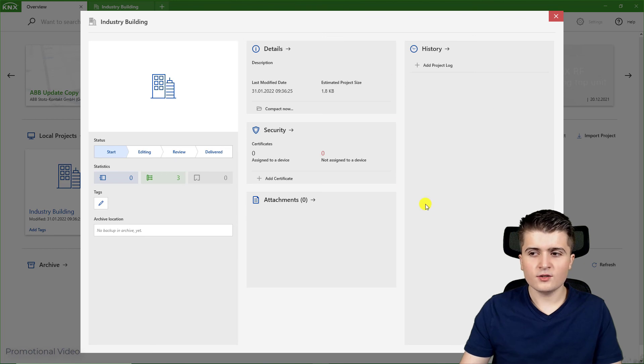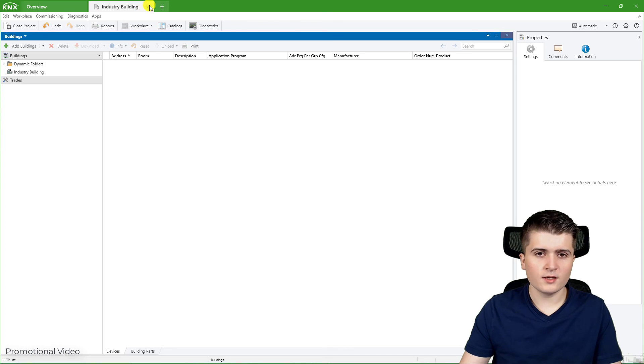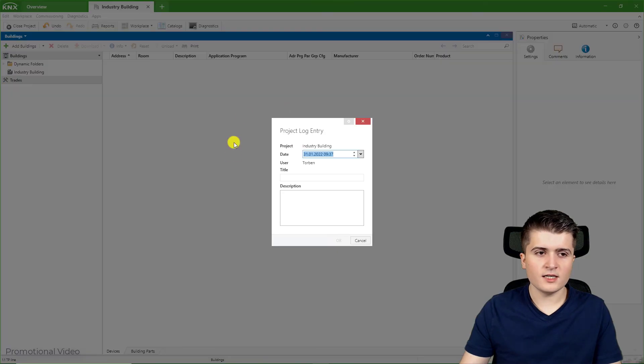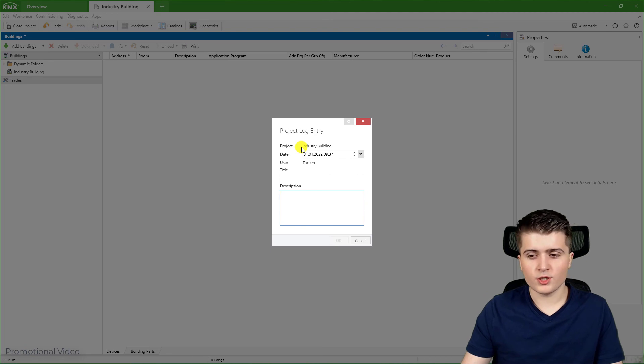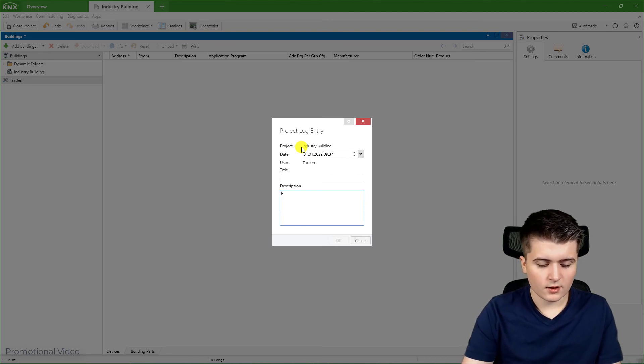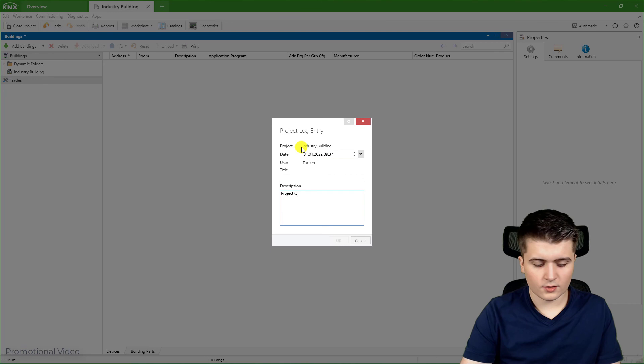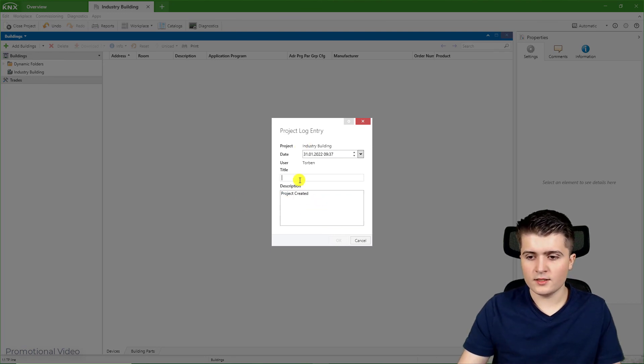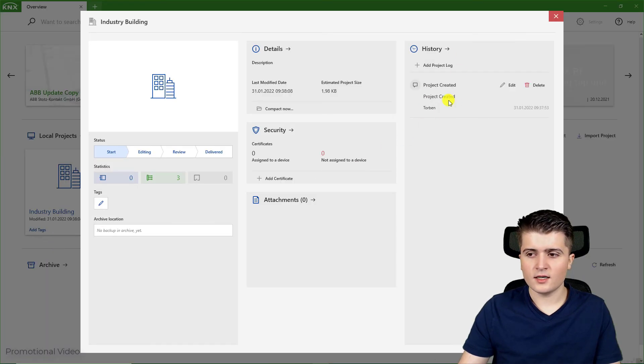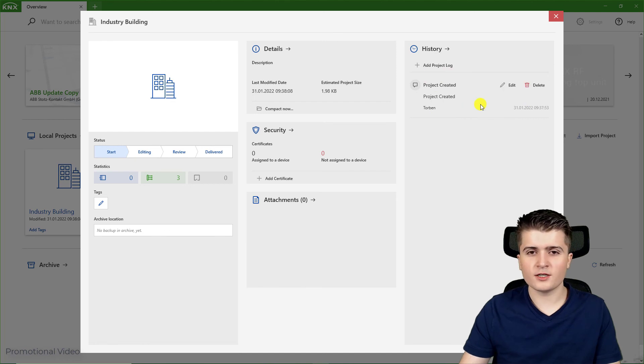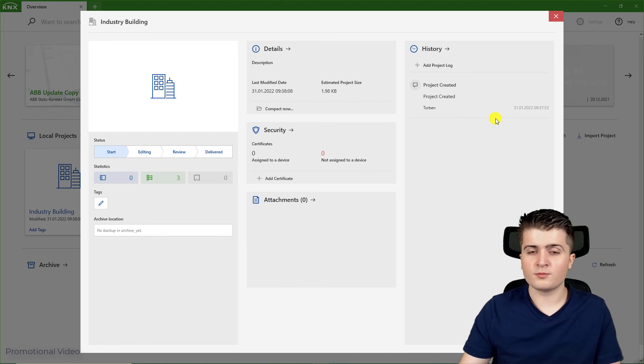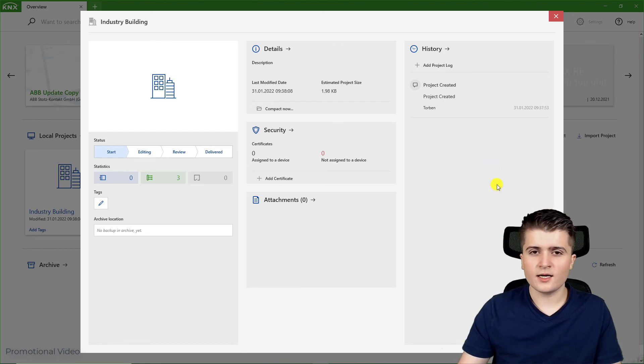Then here you can see the history which is empty for now. But if I close my project because I have set the setting it will prompt me to enter a project log entry which I will do now. So I will write down project created also in the title, click OK. And if I go now back to the details I can see here is my project history. Now for this project this isn't really useful, but if we have a project with a lot of changes this is a really handy tool which you can use.